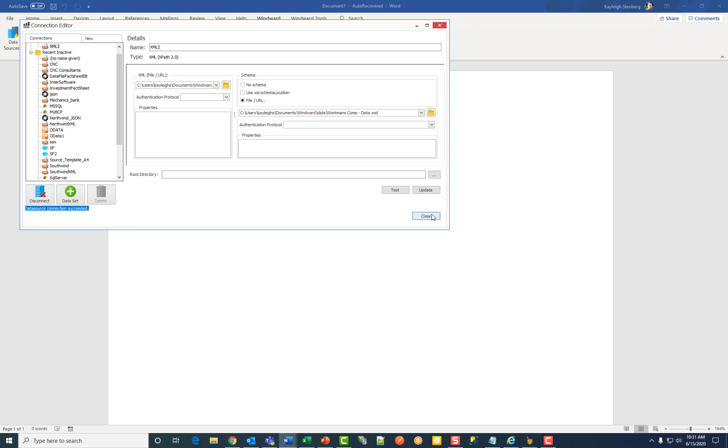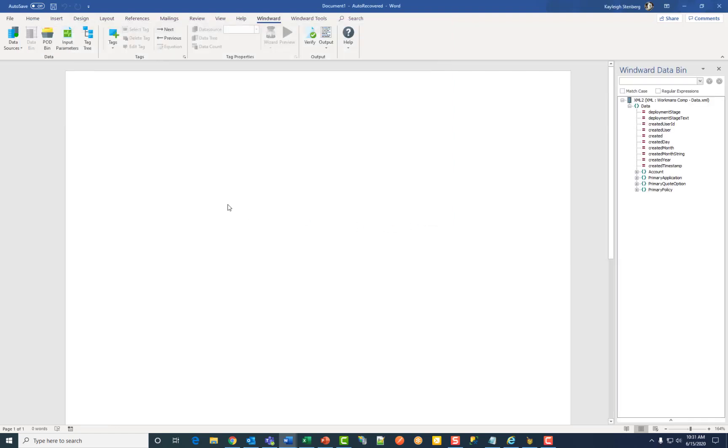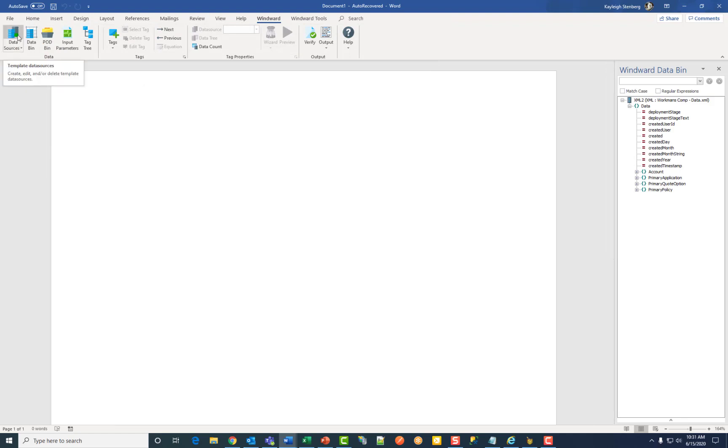Then click close to save your information and now you'll see the green circle above data sources, meaning you're connected, and the data bin populated with data on the right. Thank you so much for watching.